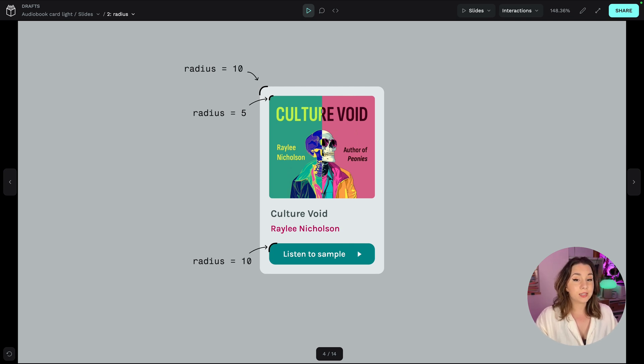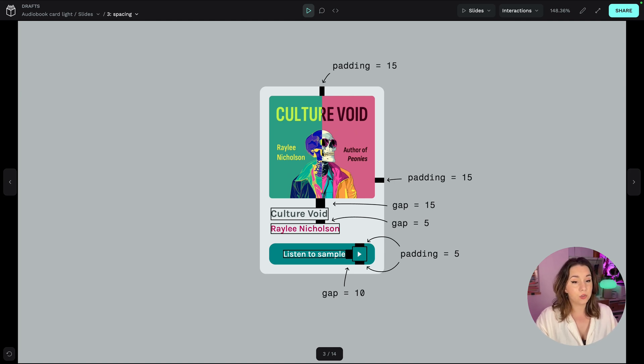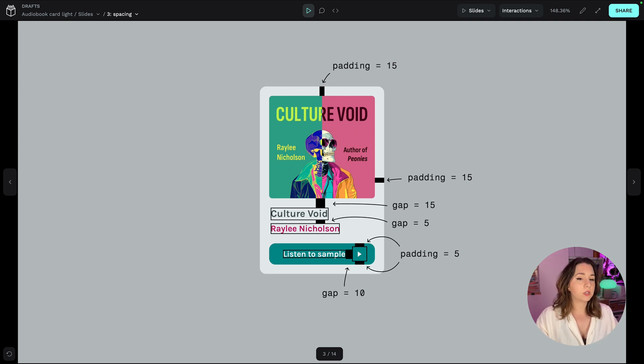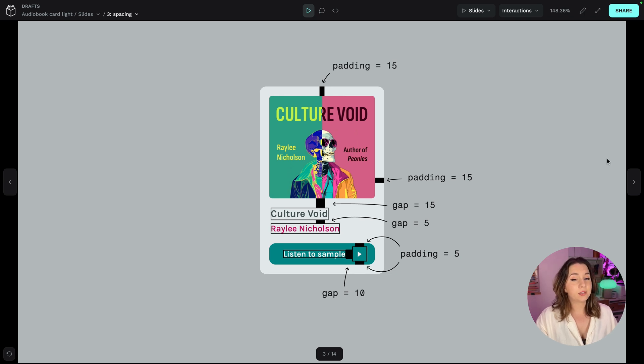For the spacing in the card, the padding and the gaps I've used 15, 10, 5 again, repeating the same vertical rhythm of the spacing through the design and I've used multiples of 5 to help separate and group the design elements.